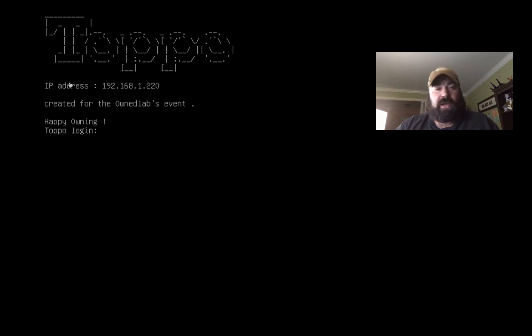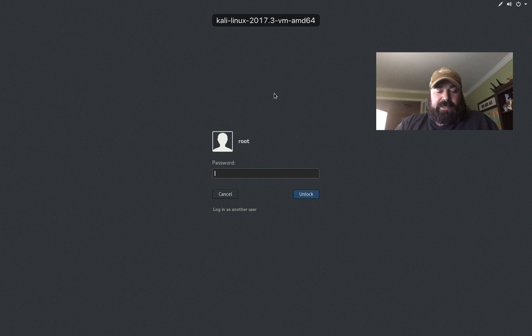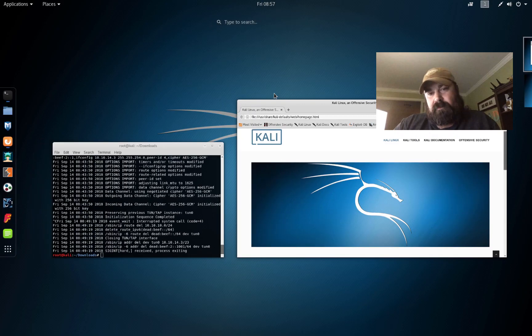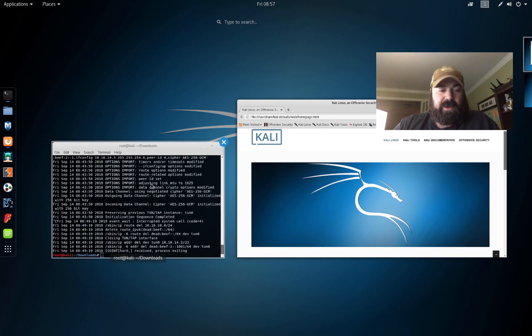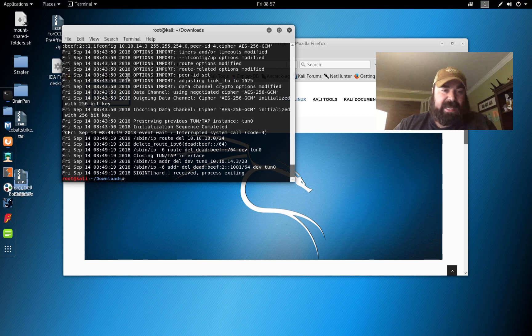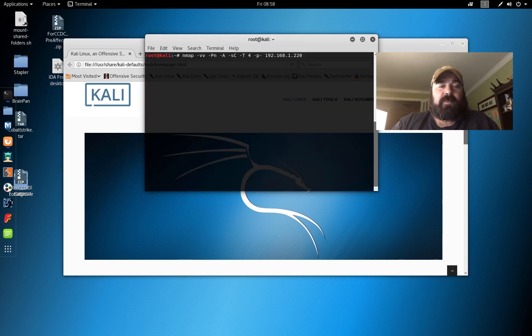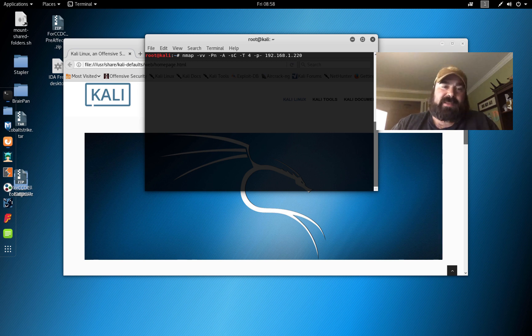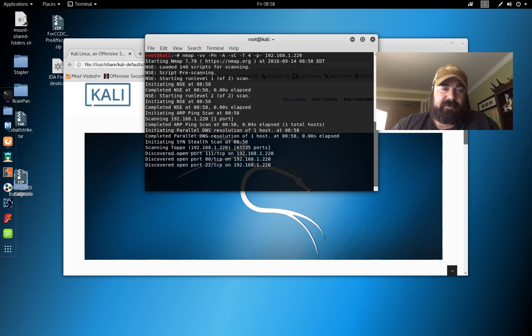With that happening, I was able to quickly jump over to my Kali and start off my enumeration process right away. We know it is sitting at 1.220, so we're going to jump over to our Kali instance. We're going to bring up a new terminal and do some port enumeration, see what's out there. We're going to run some nmap scripts against it.